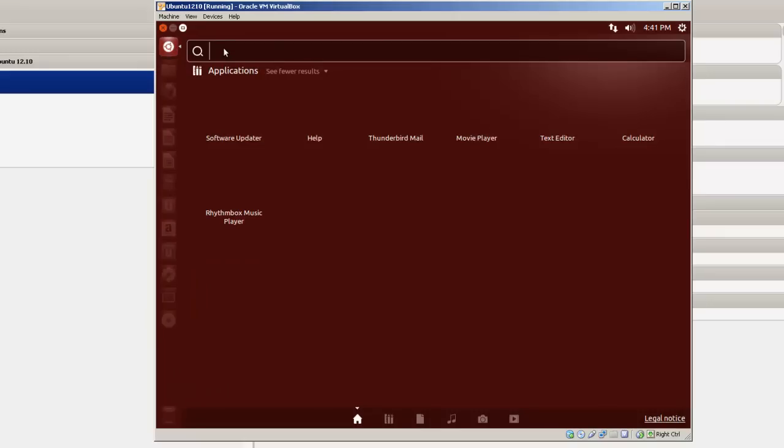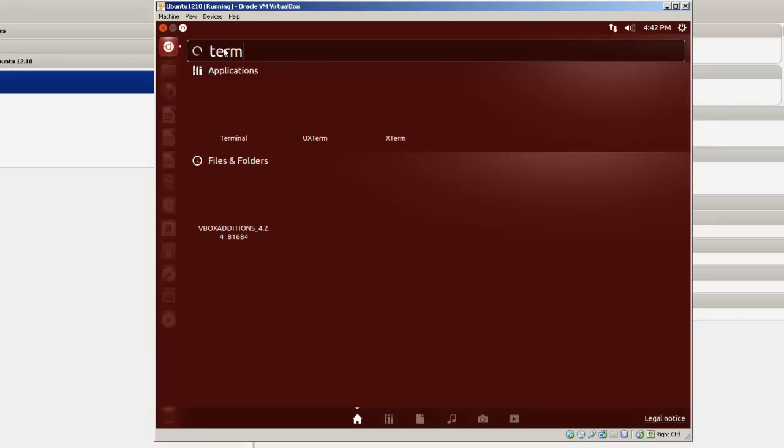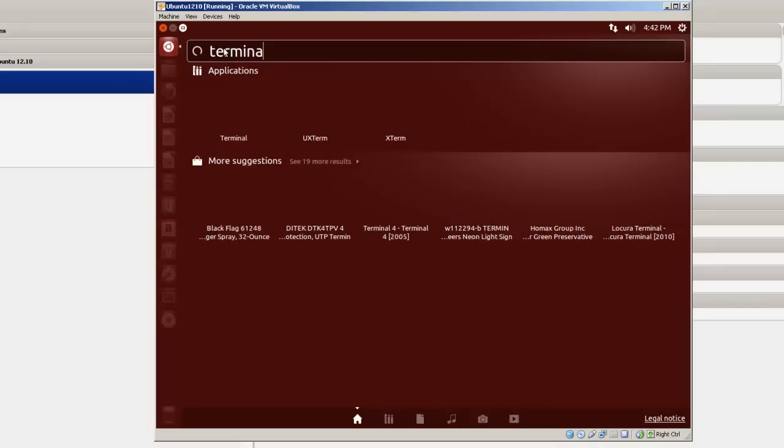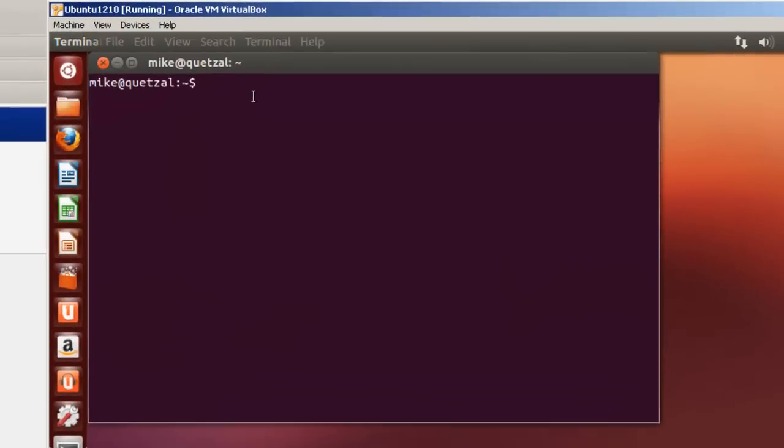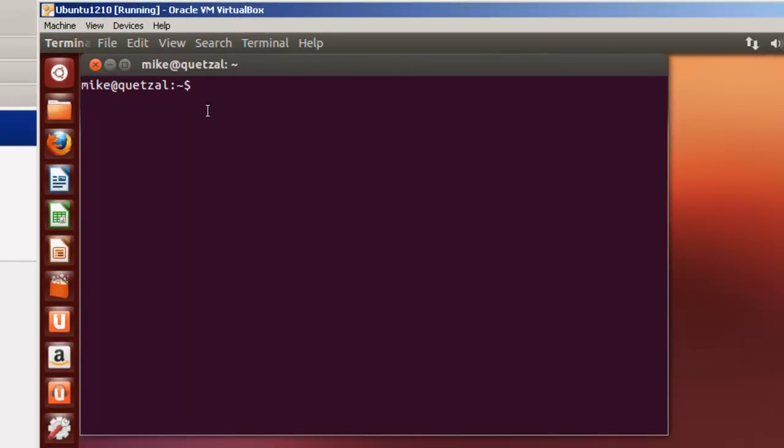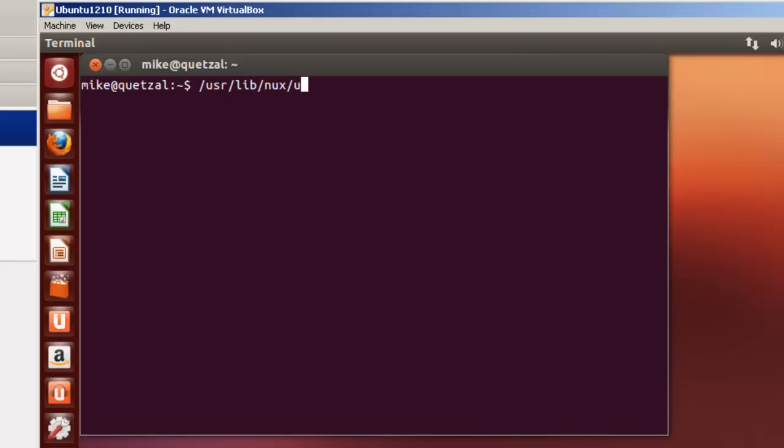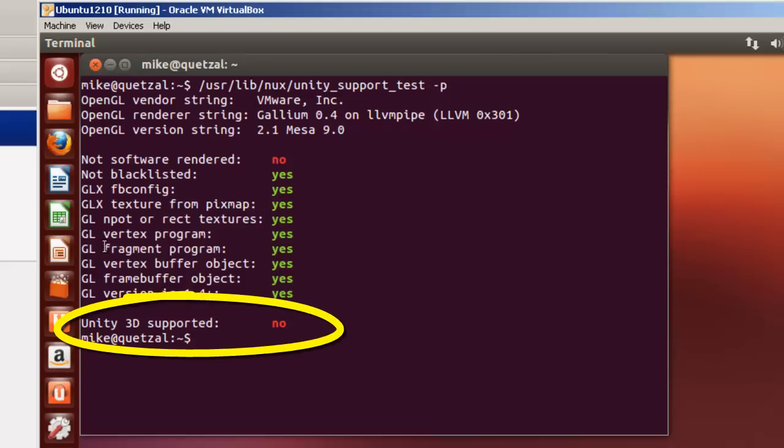What I'm doing here is I'm going to check for Unity 3D support. And what I'm going to type in, we're going to see if Unity is supported, Unity 3D supported. So type in /usr/lib/nux/unity_support_test -p. You'll see right here it says Unity 3D support. It gives you a no.